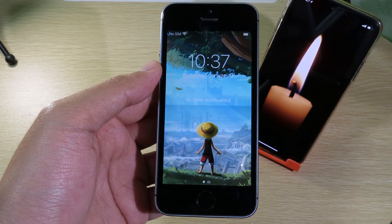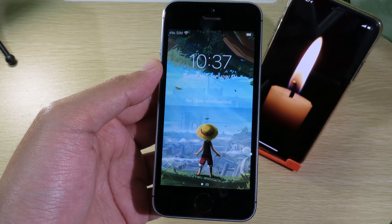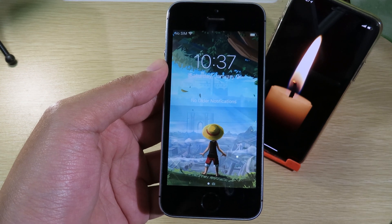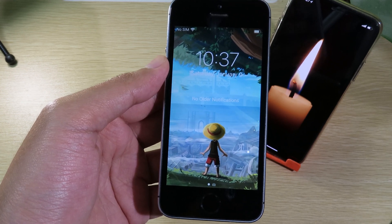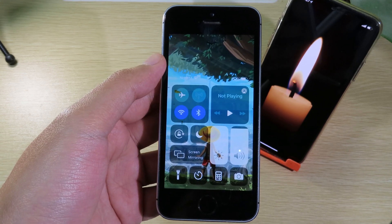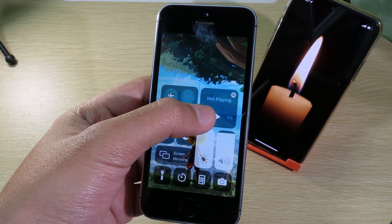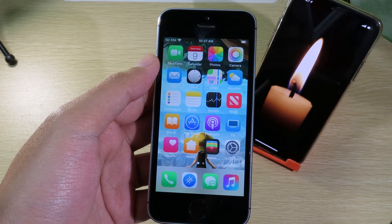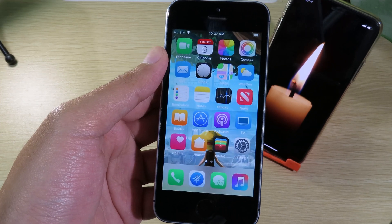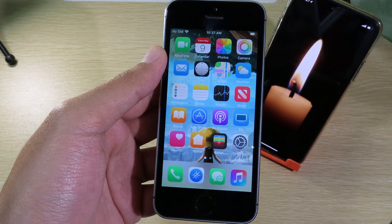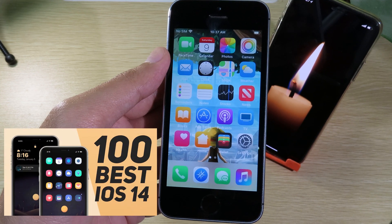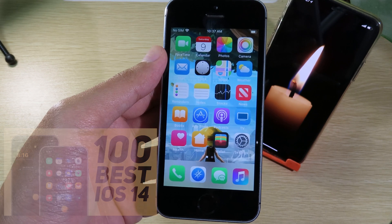Hello, welcome back. Today I would like to show you one amazing jailbreak tweak. It basically allows you to set any video as a wallpaper on your iPhone lock screen, home screen, and control center. As you can see on my iPhone here in my hand, it is kind of cool, so I decided to share it with all of you guys. Also, one of my friends made a 100 tweak video — you can check his video out.